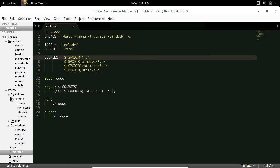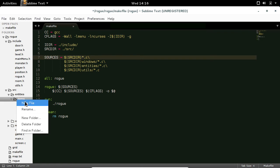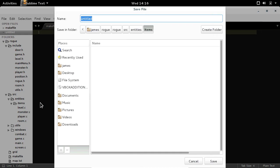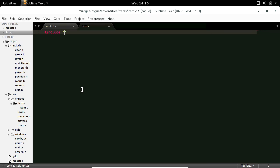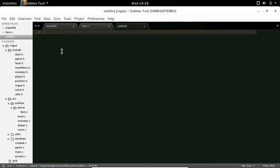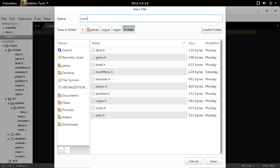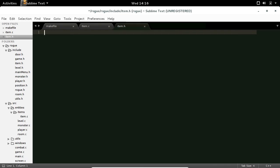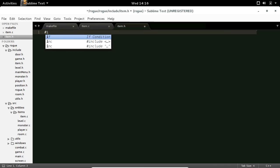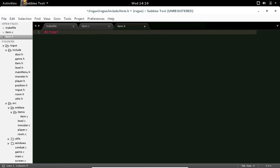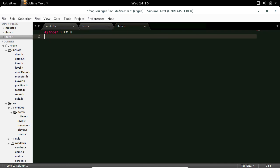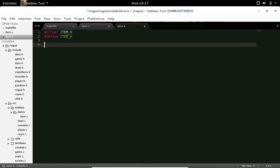Now in our items folder we'll do new file, and we will save this as item.c. Include item.h with quotation marks, then add that file in. Save this as item.h and we need our include guard — if not defined ITEM_H, pound define ITEM_H.